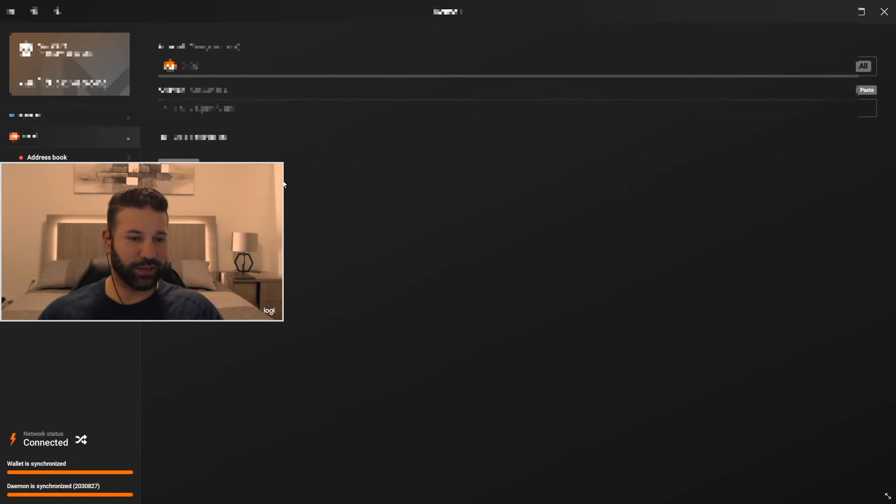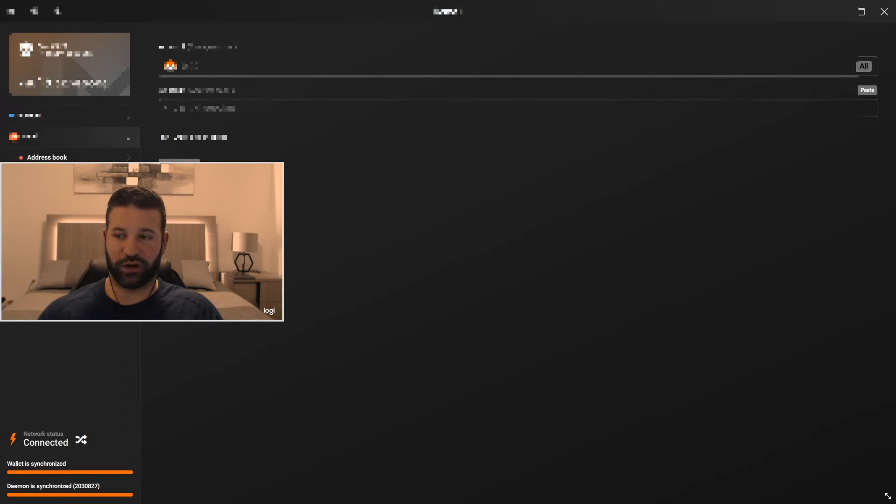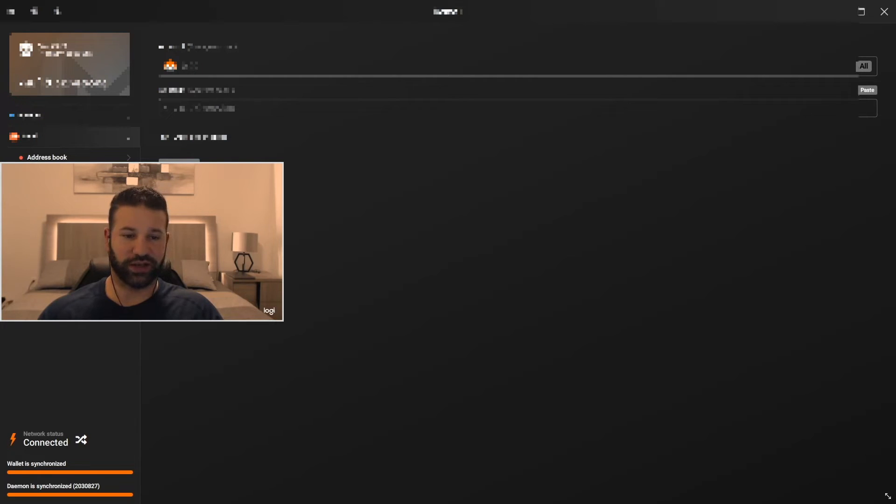This is the send tab where you can choose to send whatever amount of Monero you want to and then just paste in whatever address you want to send it to. And then you just hit send. Pretty simple.